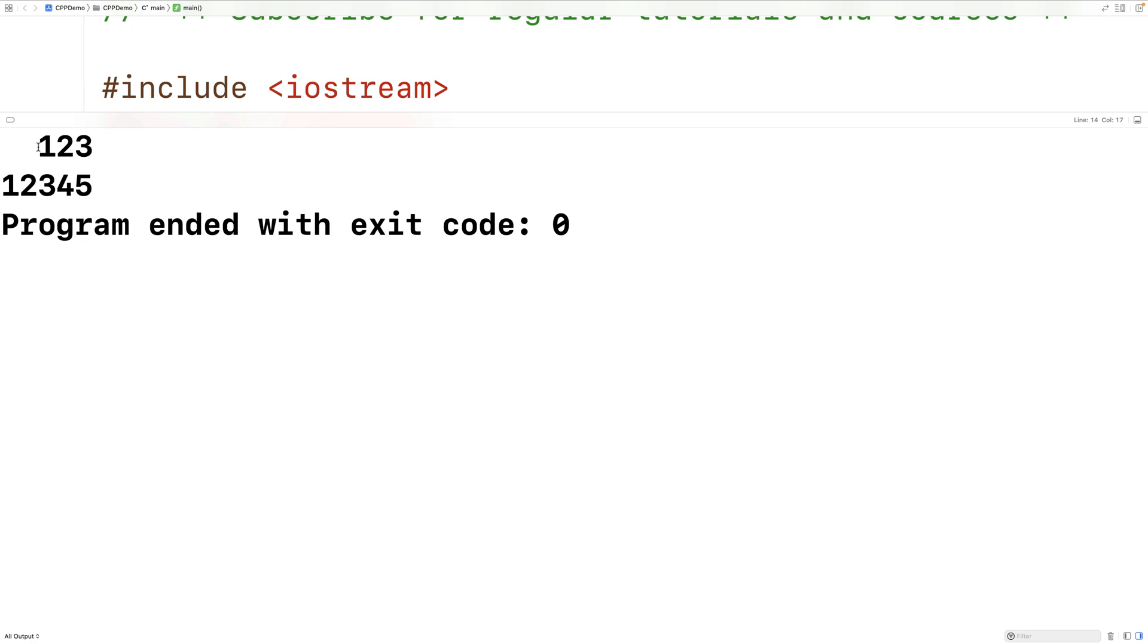And now you can see we have two fill characters being used because we have two remaining characters in the field of width 5 after outputting the three characters that it takes to output the value of area, which is 123.